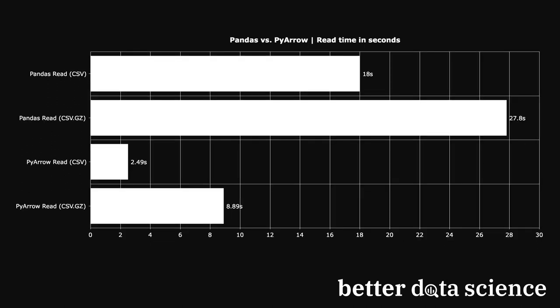PyArrow was 7 times faster if you don't take into account the conversion from PyArrow table to a pandas data frame. If you do take that into account, then PyArrow was only 2 times faster. PyArrow was 3 times faster for compressed files, or 1.9 times faster if you take into account the conversion.